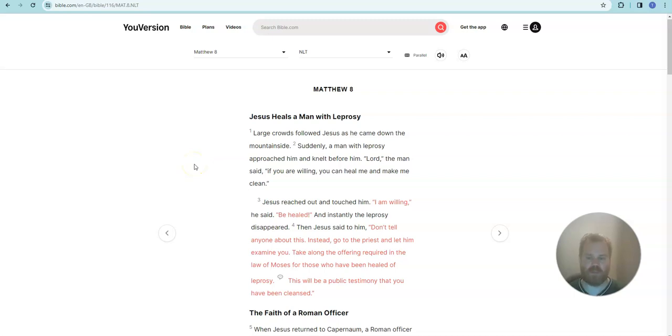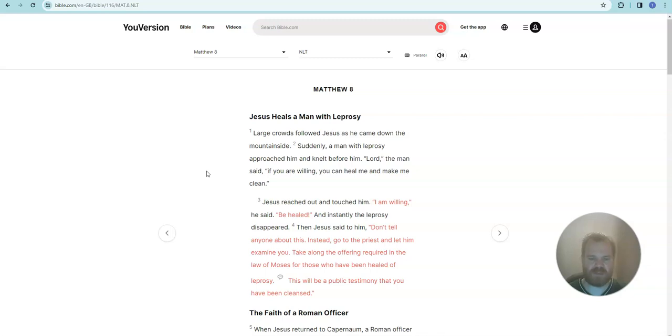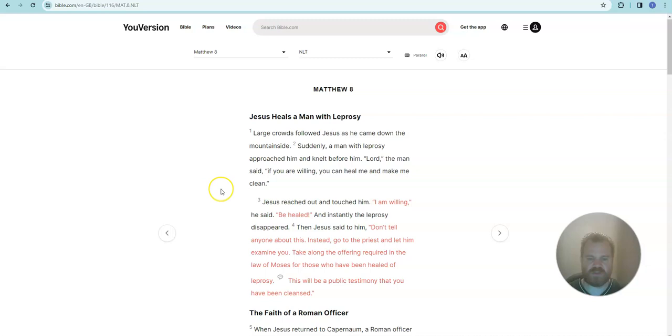This is Matthew 8. Jesus heals a man with leprosy. Large crowds followed Jesus as he came down the mountainside. Suddenly, a man with leprosy approached him and knelt before him. Lord, the man said, if you are willing, you can heal me and make me clean.